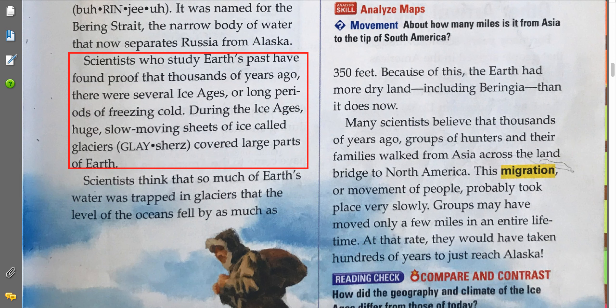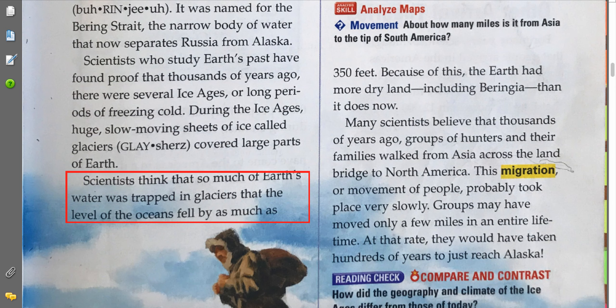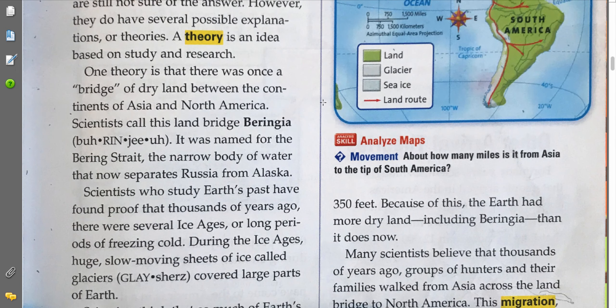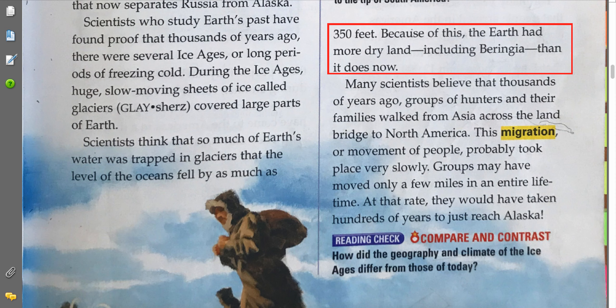Scientists who study Earth's past have found proof that thousands of years ago, there were several ice ages, or long periods of freezing cold. During the ice ages, huge, slow-moving sheets of ice called glaciers covered large parts of Earth. Scientists think that so much of Earth's water was trapped in glaciers that the level of the oceans fell by as much as 350 feet. Because of this, the Earth had more dry land, including Beringia, than it does now.